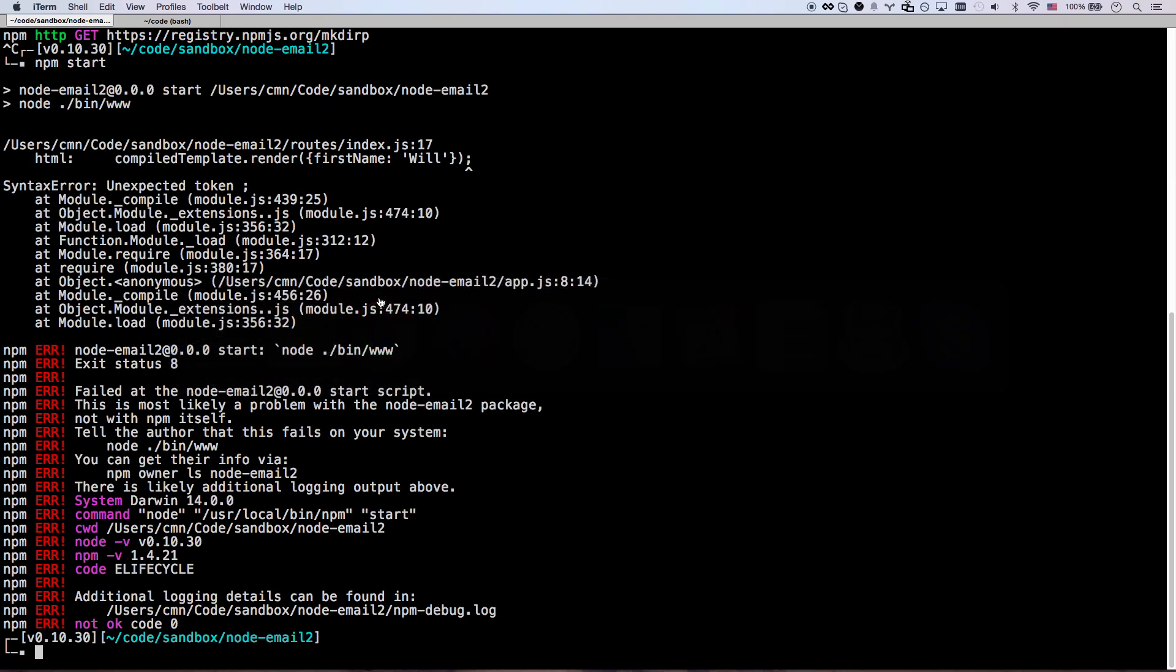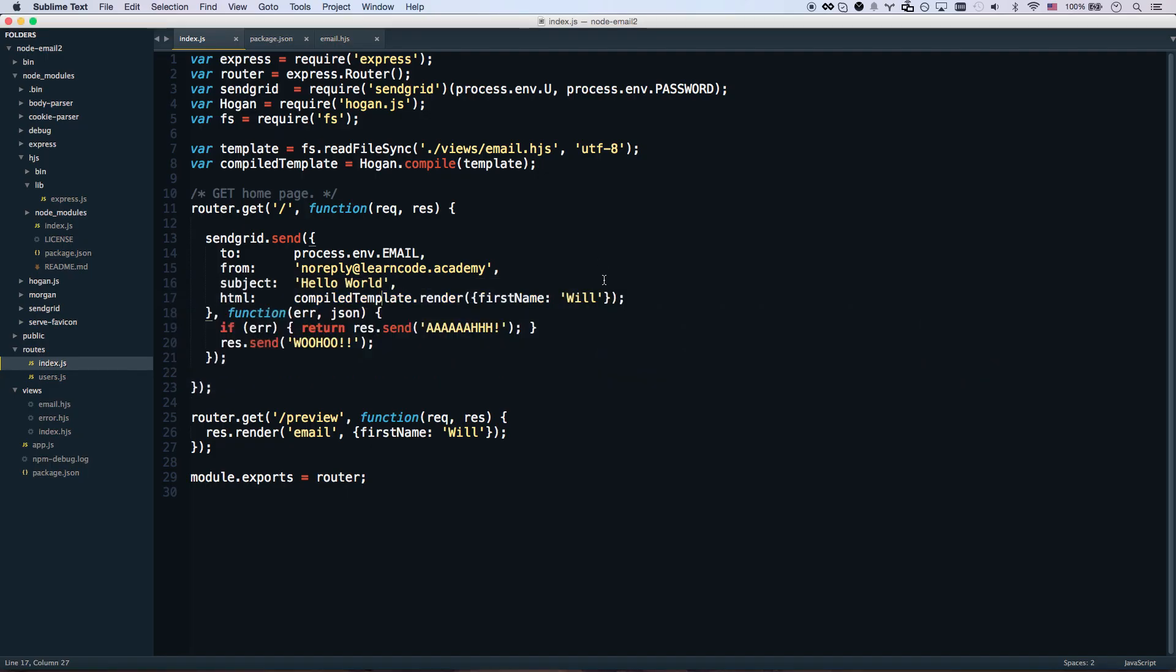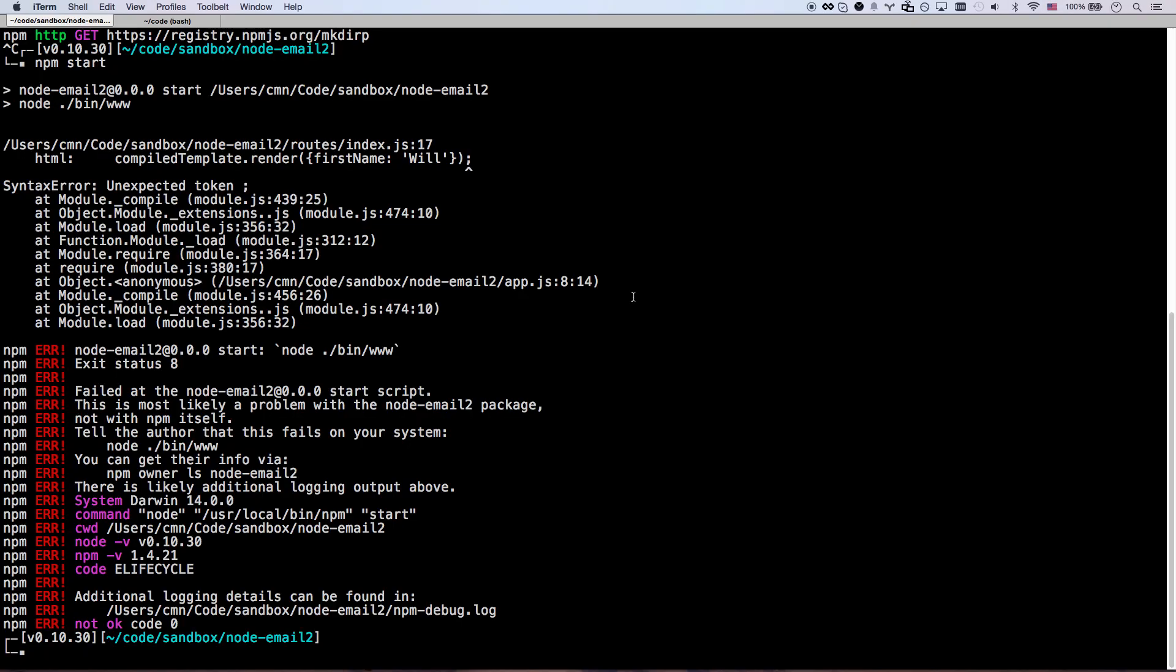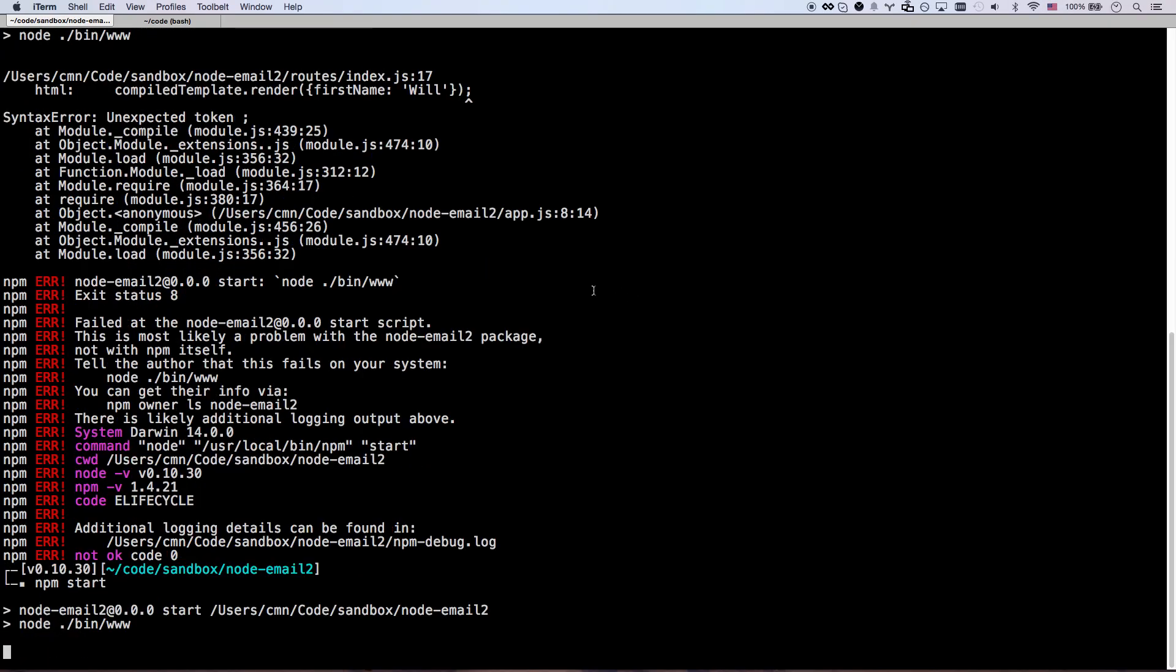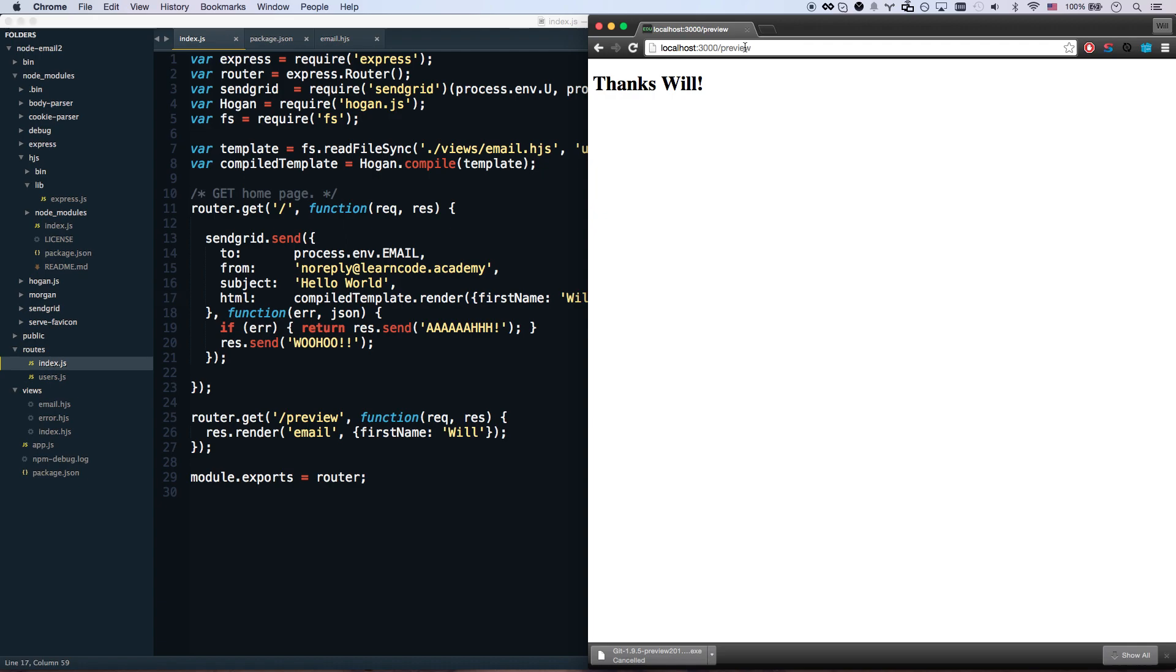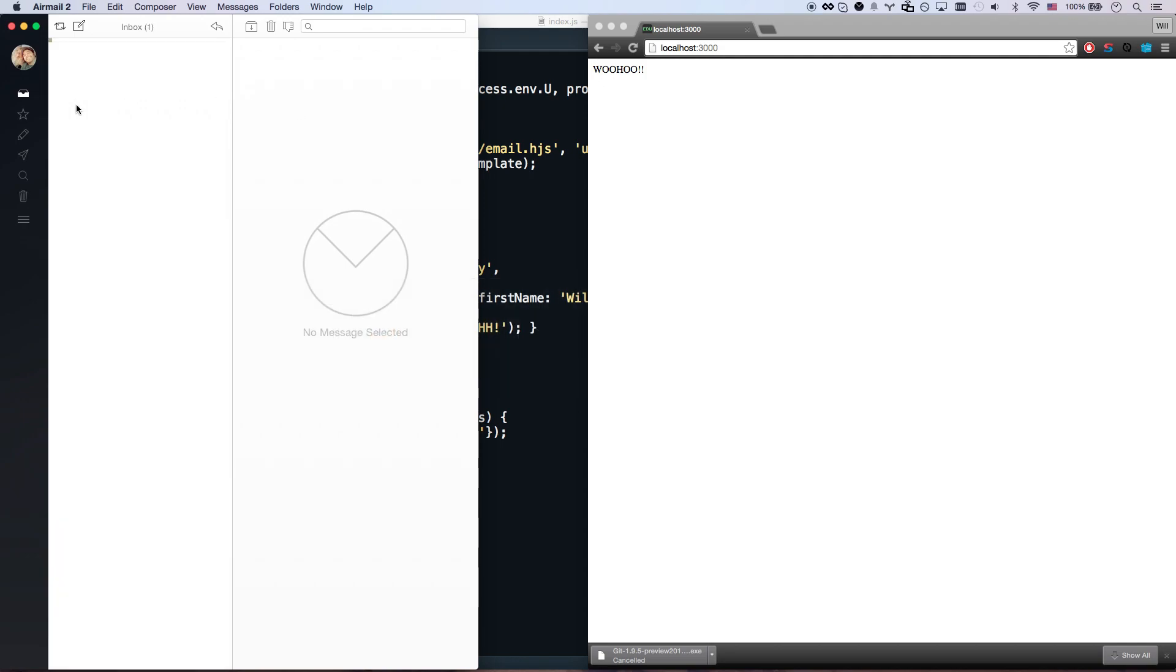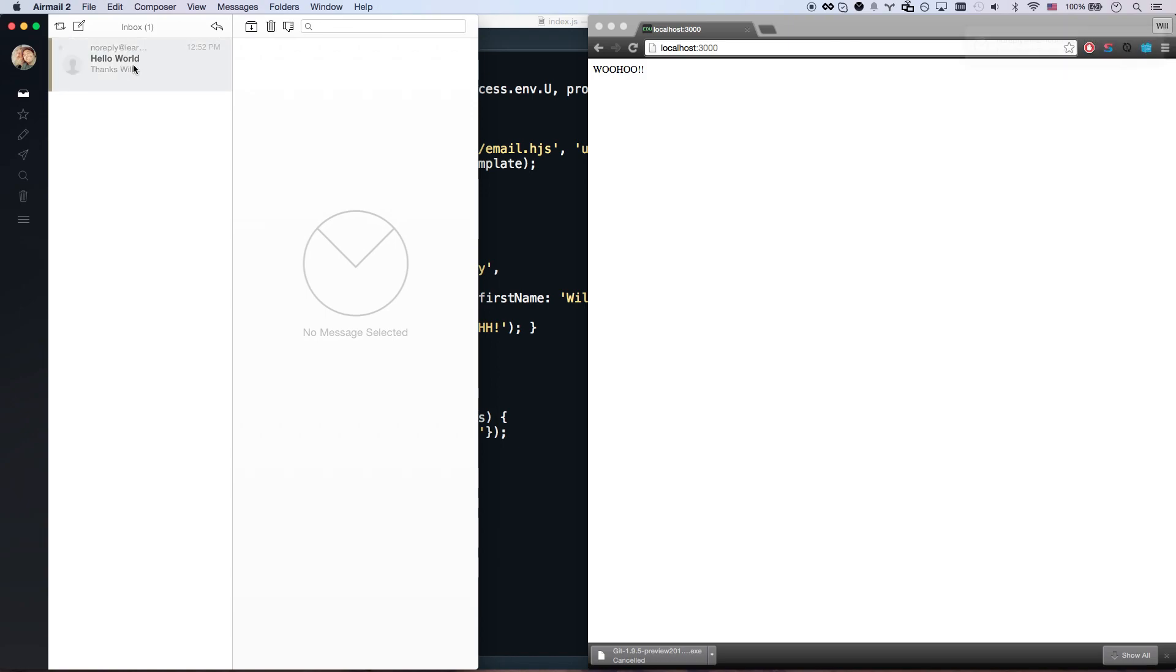Let me restart my Node.js app. Not npm install, npm start. Of course I did something wrong, what did I do? I put a semicolon there. npm start and let's just go to root, so it should send me an HTML email that says woohoo. Let's see if I got one - one, two, three, four, about four or five seconds. Thanks Will! So that came through, it templated my name in and it sent me an HTML email.